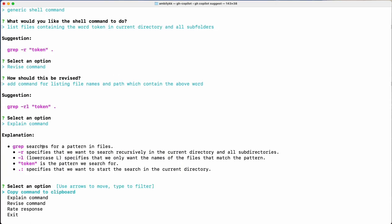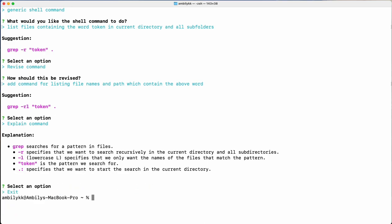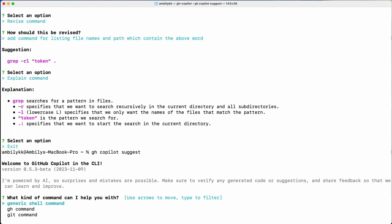Copilot explains: `grep` searches for a pattern in files, then `-r` performs recursive search, `-l` lists matching file names, and the pattern of the search — all these details are explained in detail. Let me exit this and go for suggest again. This time let us look at a cloud-centric command.